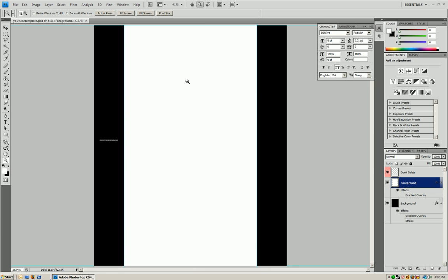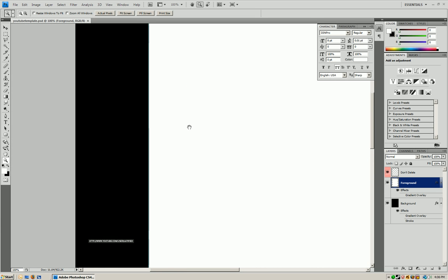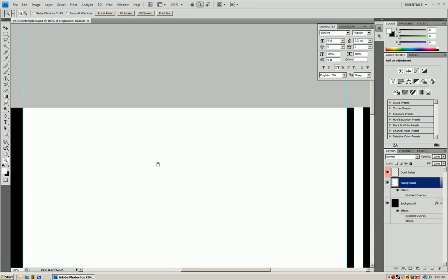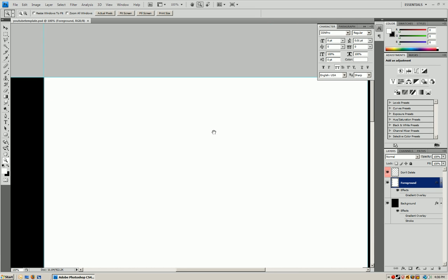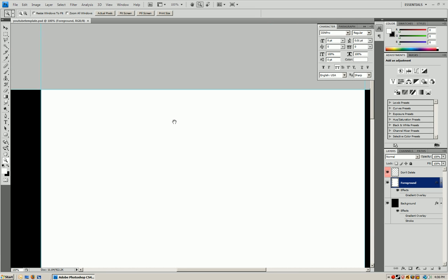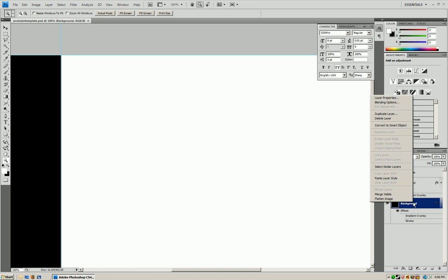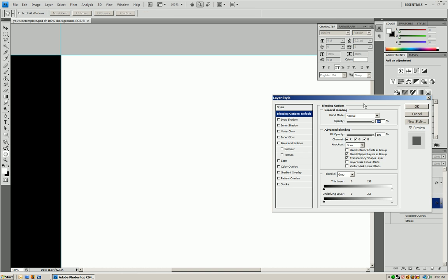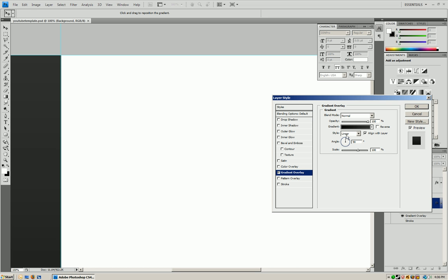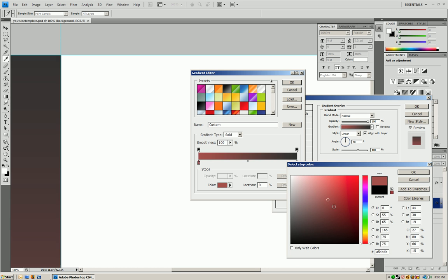As you can see all you have here is a background and foreground which we're going to edit to make it to your liking. So the first thing you want to do is edit your background so you're going to right click it. You're going to blending options. Next you're going to click gradient overlay and you're going to double click on the gradient.